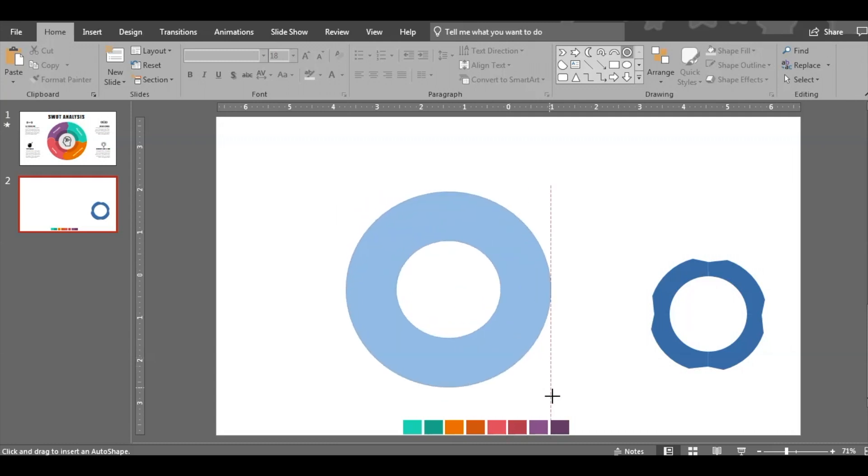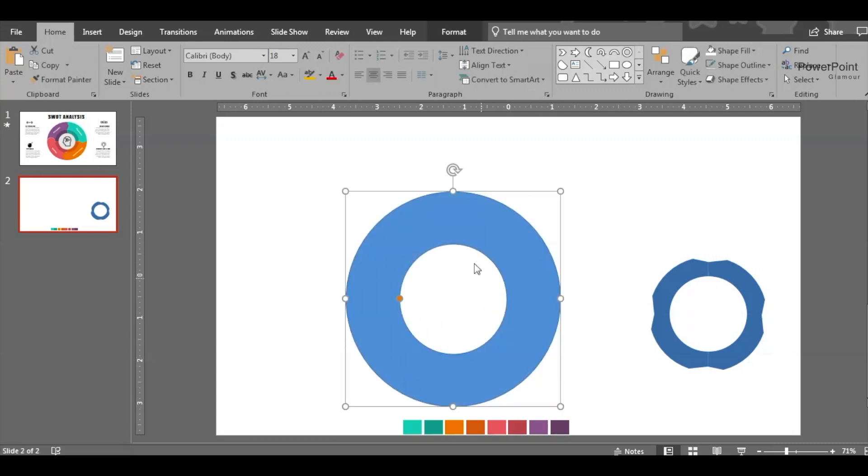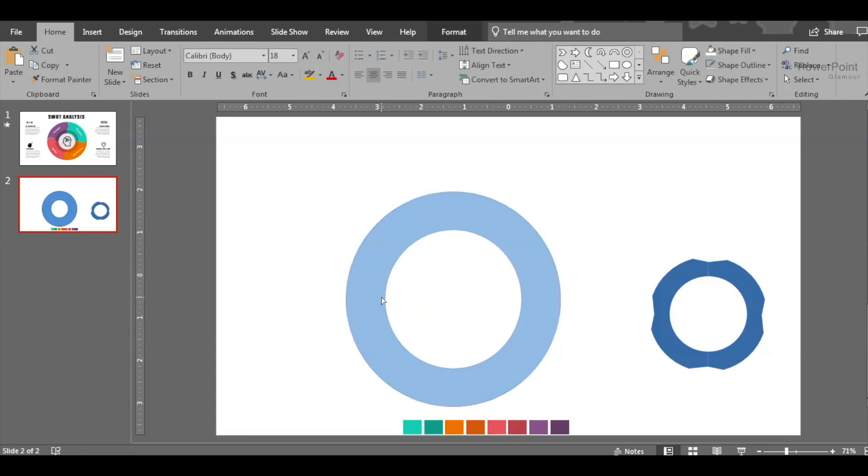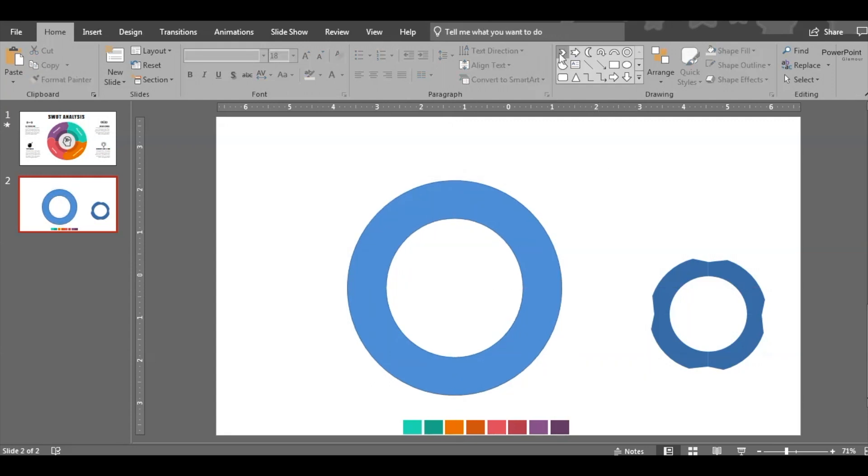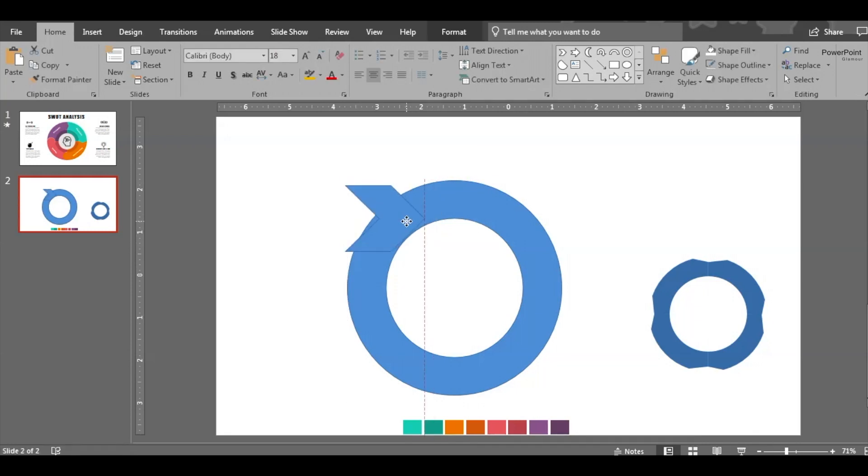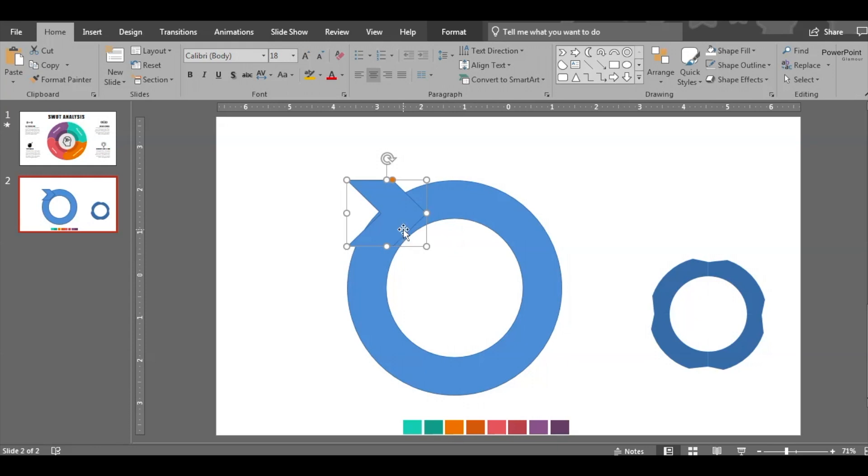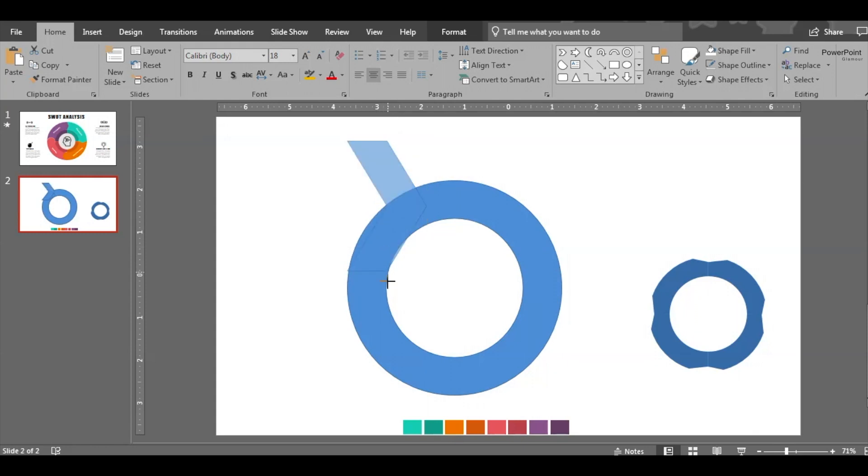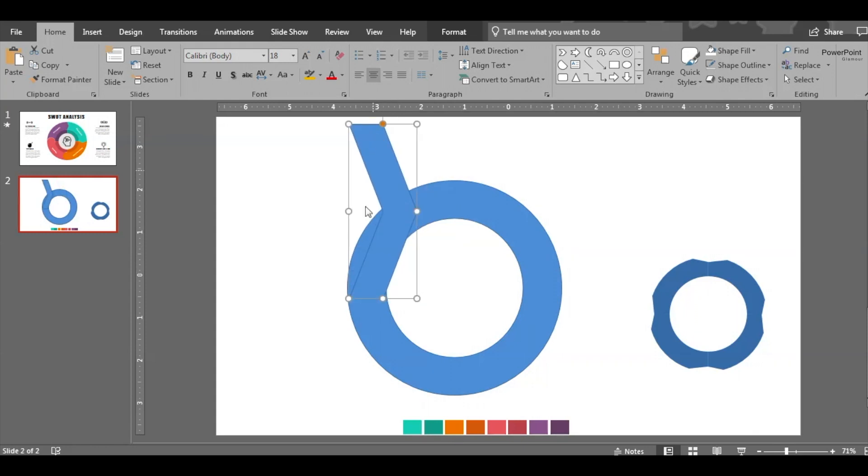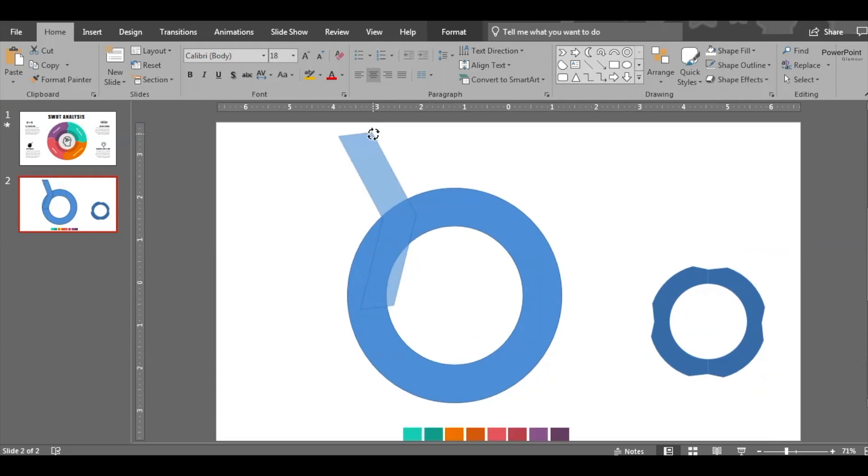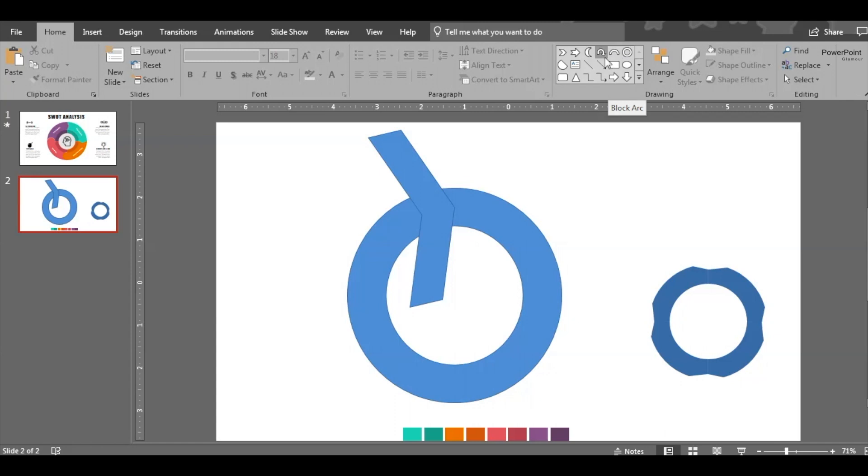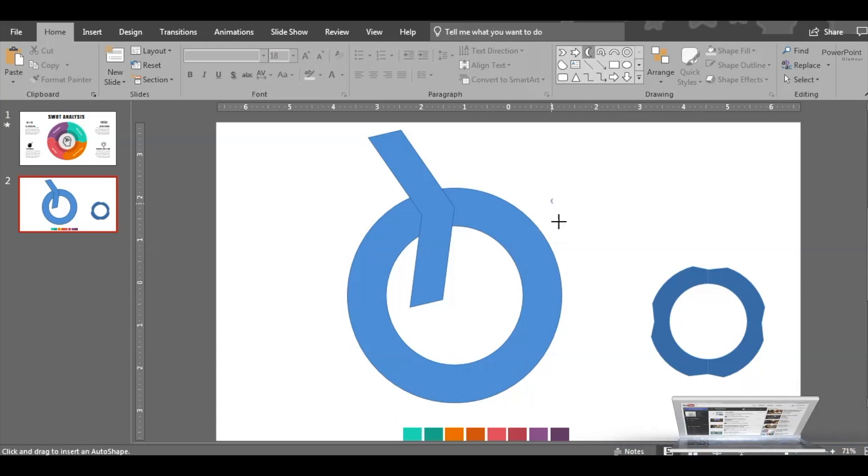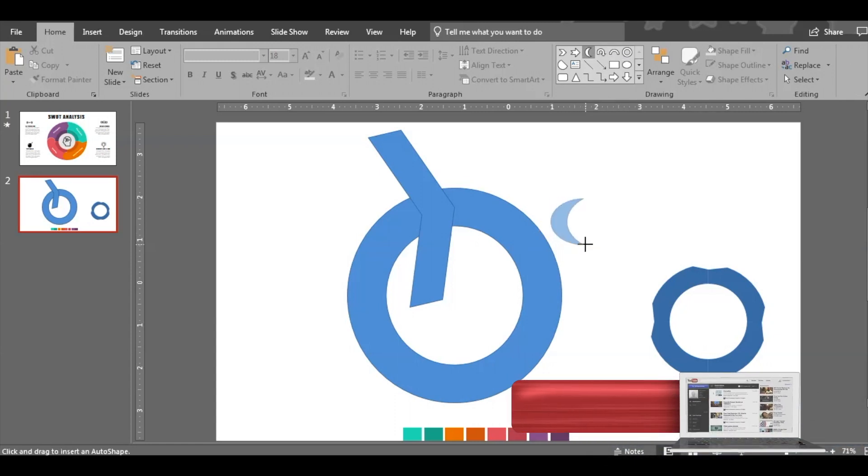Now insert this shape and reduce the thickness a little. Now we need to insert this arrow over here. Stretch it a bit, rotate it, place it here.